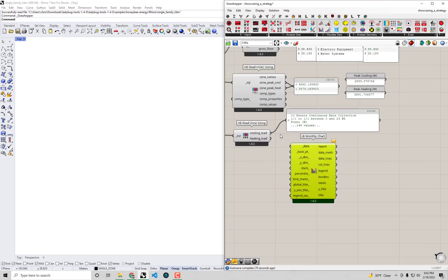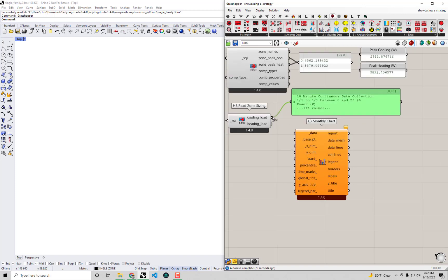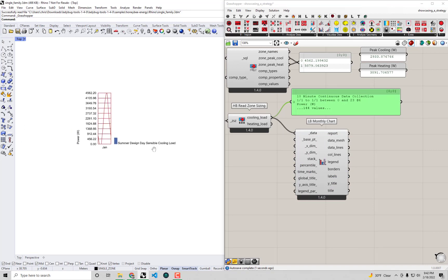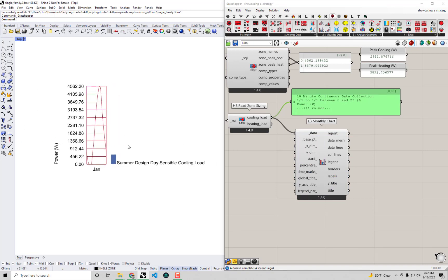Now that we have the read zone sizing component reading in the ZSC file from our OpenStudio component and we have this data coming in here, I'm going to plug this cooling load data into the LB monthly chart. It's going to give us a little bit of a fuzzy line at first, but we can see the y-axis is telling us it's plotting power.